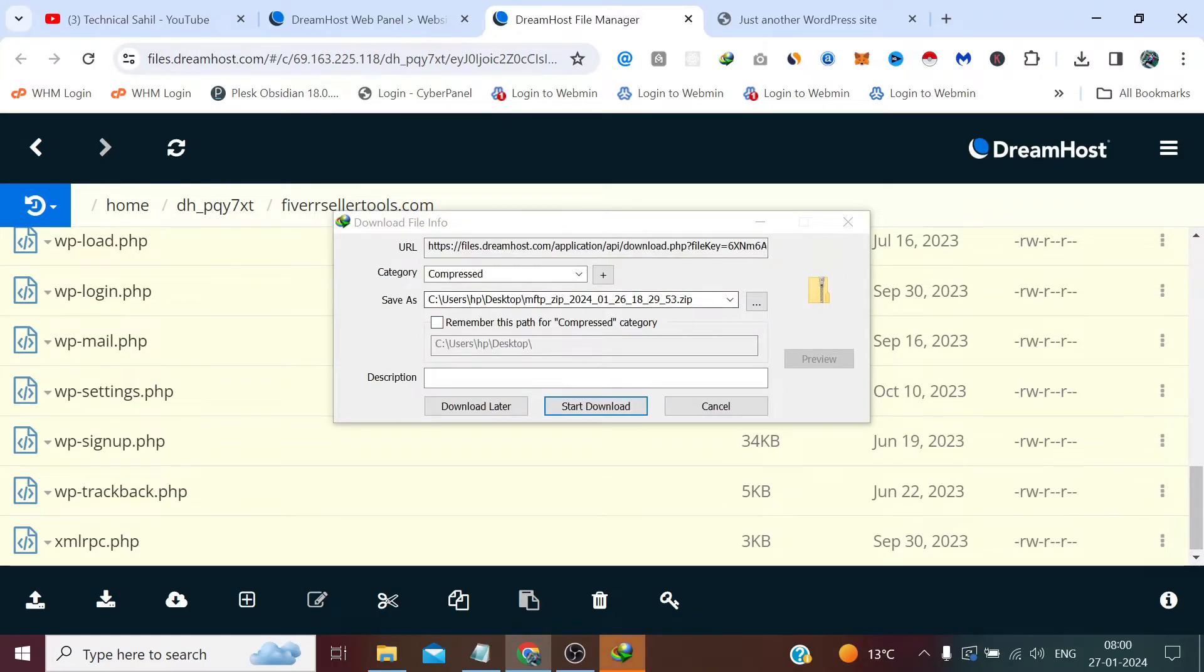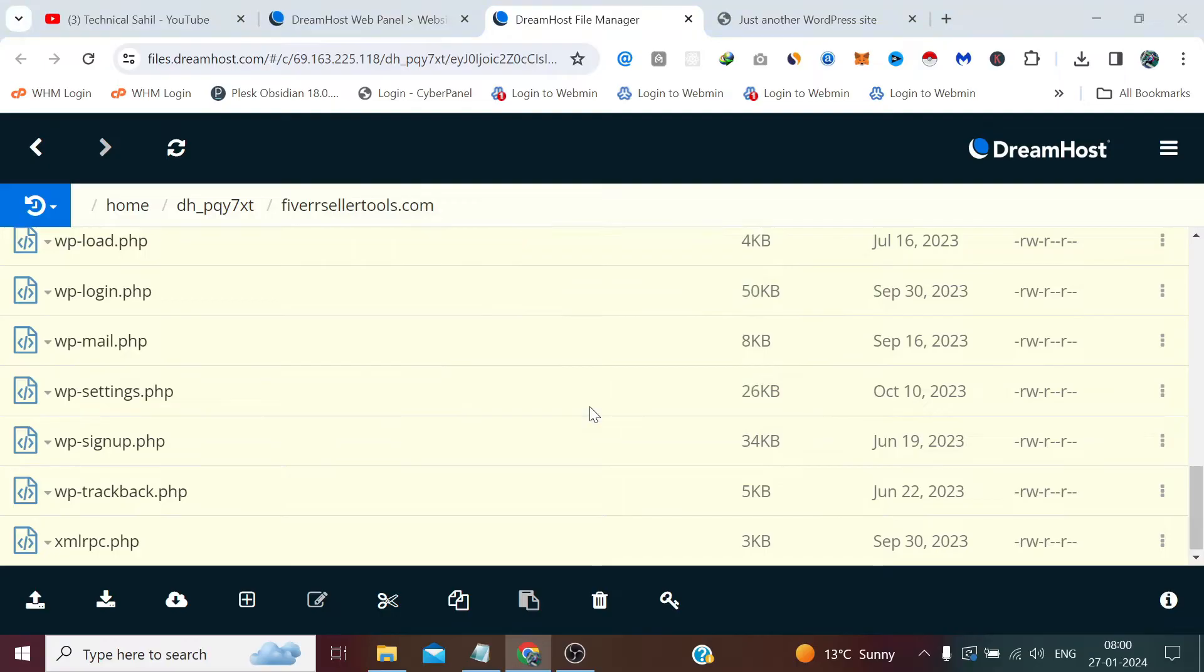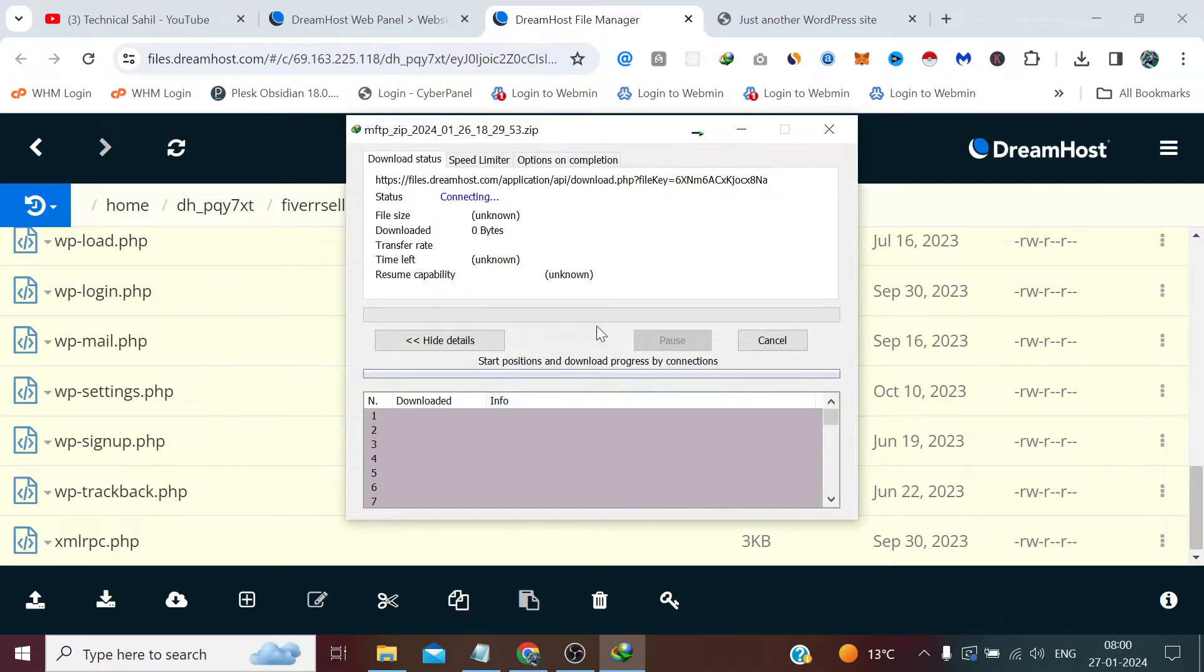And this has automatically created a zip of the files which we have selected. We simply need to click here start download, and it will start downloading it in a few seconds.